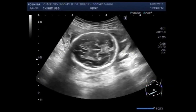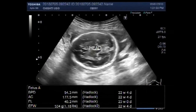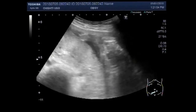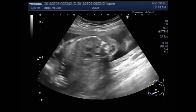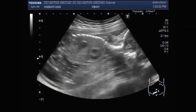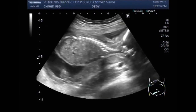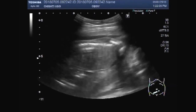You can see this normal intrauterine pregnancy and the head of the fetus. The pregnancy measures appropriately. You can also see the fetal heart and fetal cardiac activity.